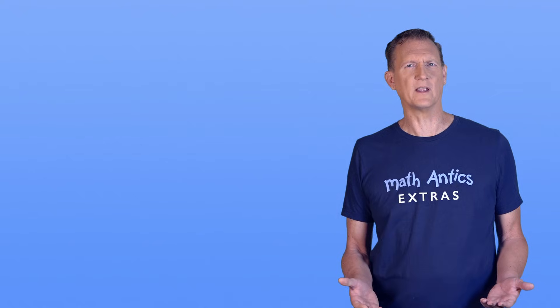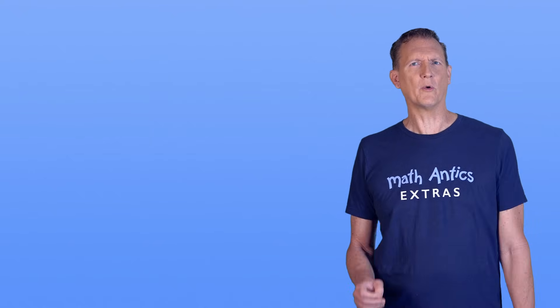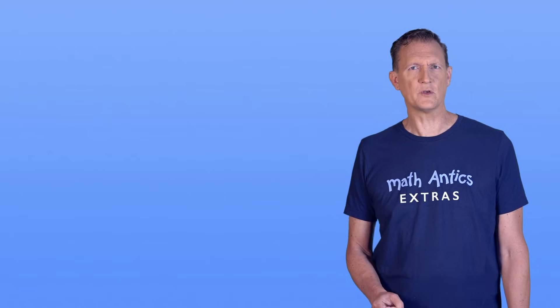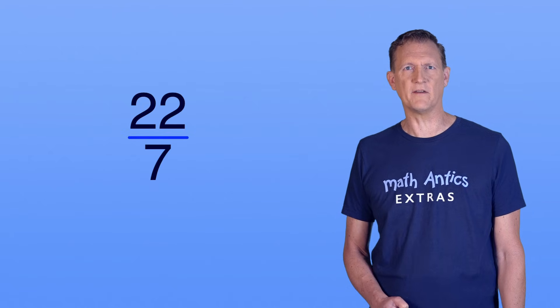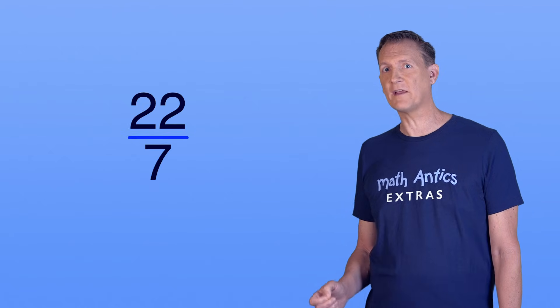So, if that's not what's meant by the decimal digits not repeating, then what is? Well remember that fraction that's often used to approximate pi? 22 over 7? Let's look at the first 500 digits of that number.